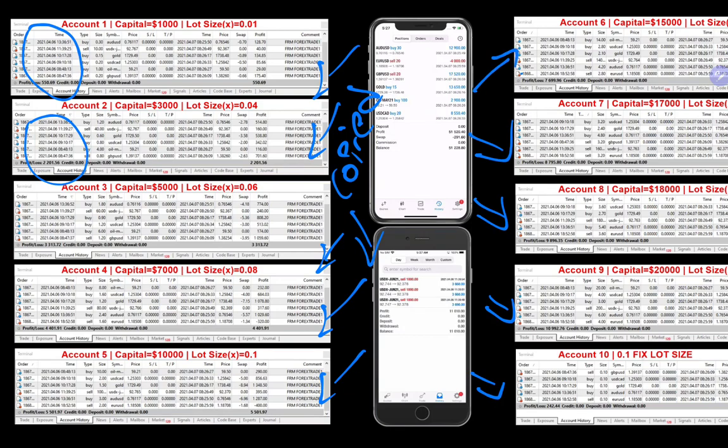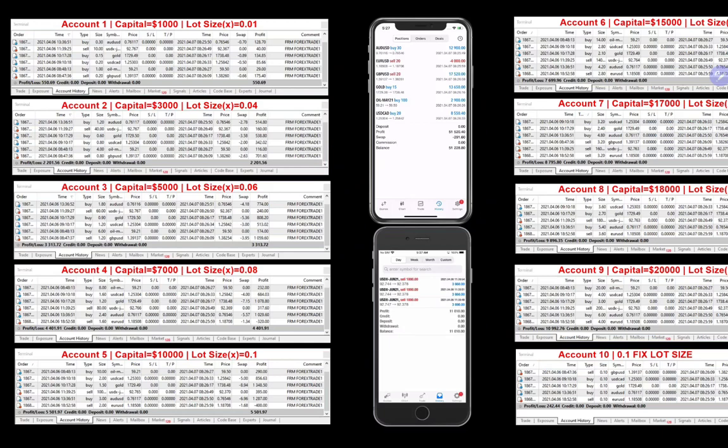Currently we have 10 accounts shown for understanding purposes, but likewise hundreds of client accounts can be copied. The lot size and capital investment differ for each account — one thousand dollars, three thousand, five thousand, up to twenty thousand. The lot sizes are multiplied at 0.01, 0.04, 0.1, and the last one is a fixed lot size of 0.1. Hundreds of accounts can be connected with a master account so the same trades can be placed.